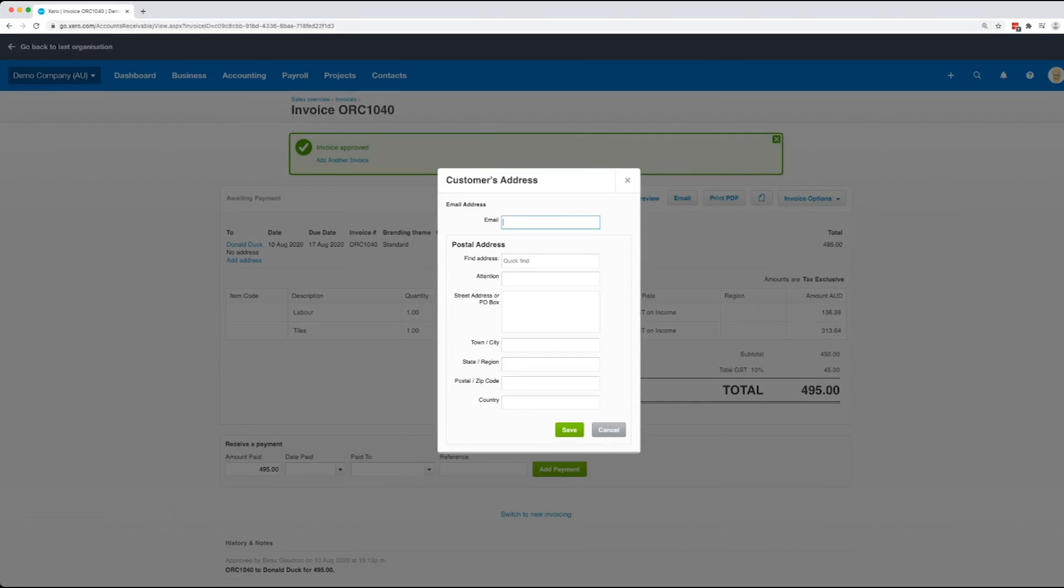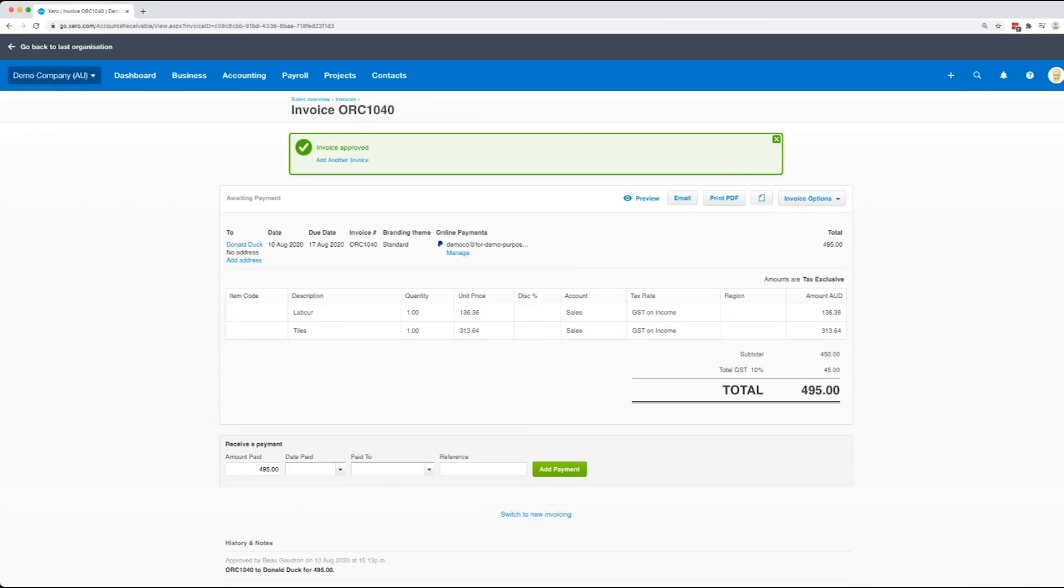So once that's filled in, then when you print or email the invoice, it's going to have the address details of your customer already pre-filled, and that's what we recommend doing.